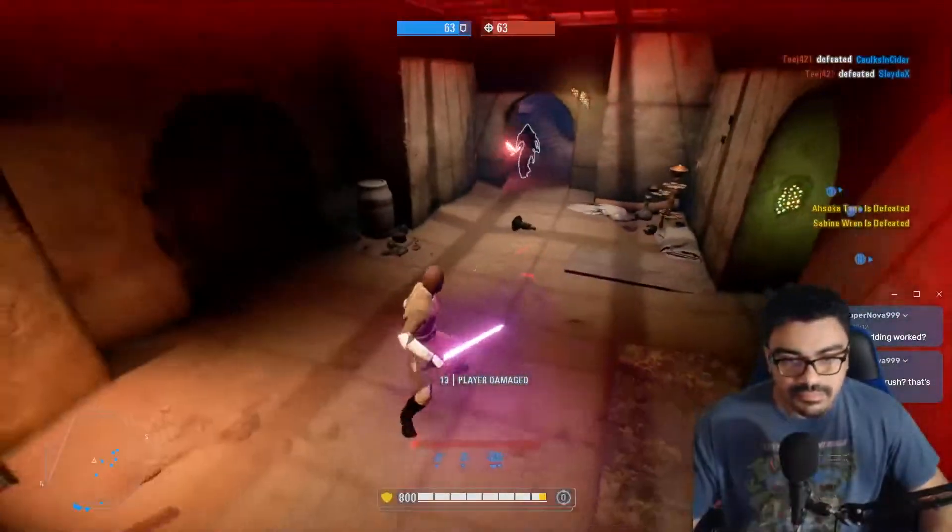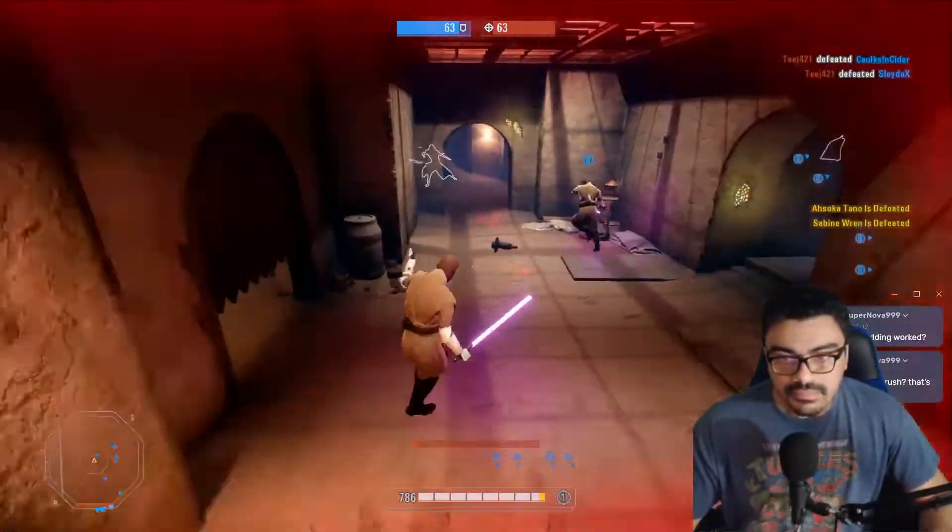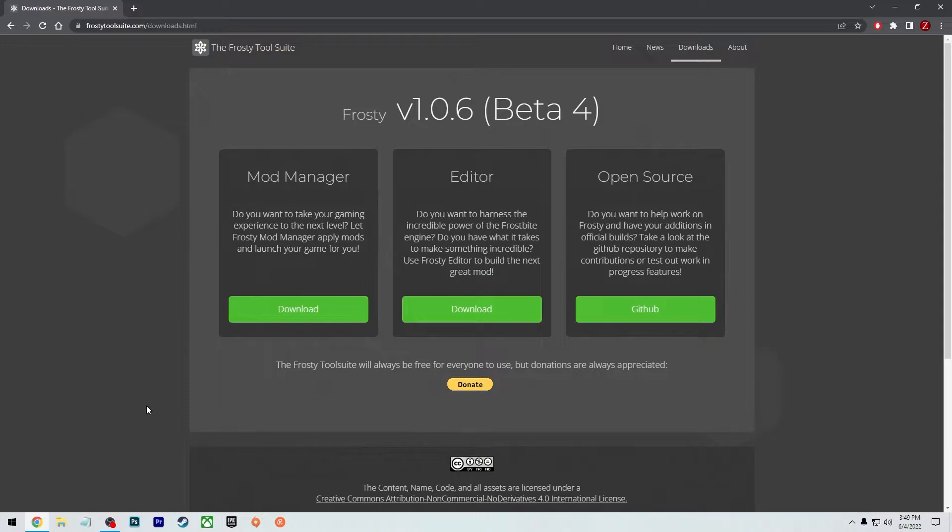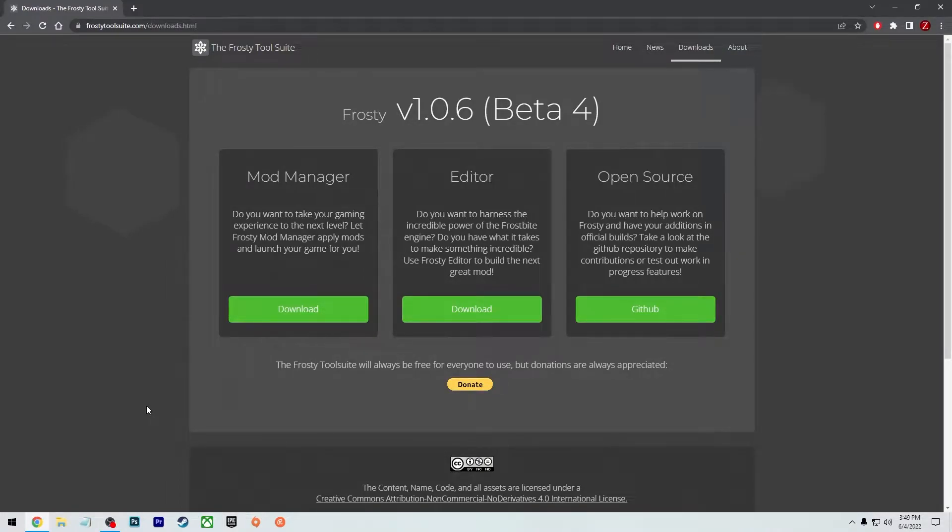To start off, there's a few things that you need to download to get this running. First thing you're going to need is the Frosty Mod Manager. And of course, I'll leave links to everything in the description so you can download them.